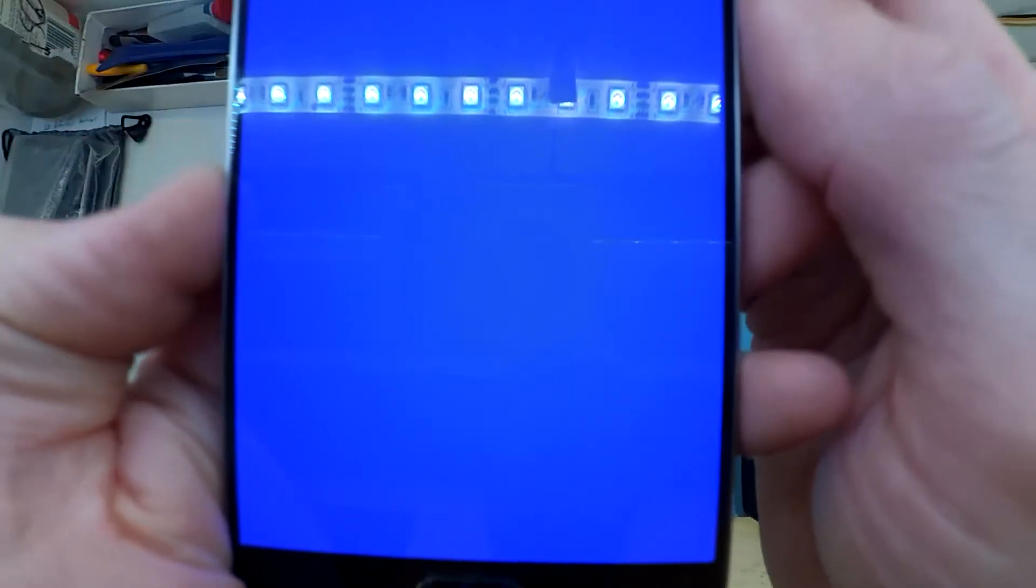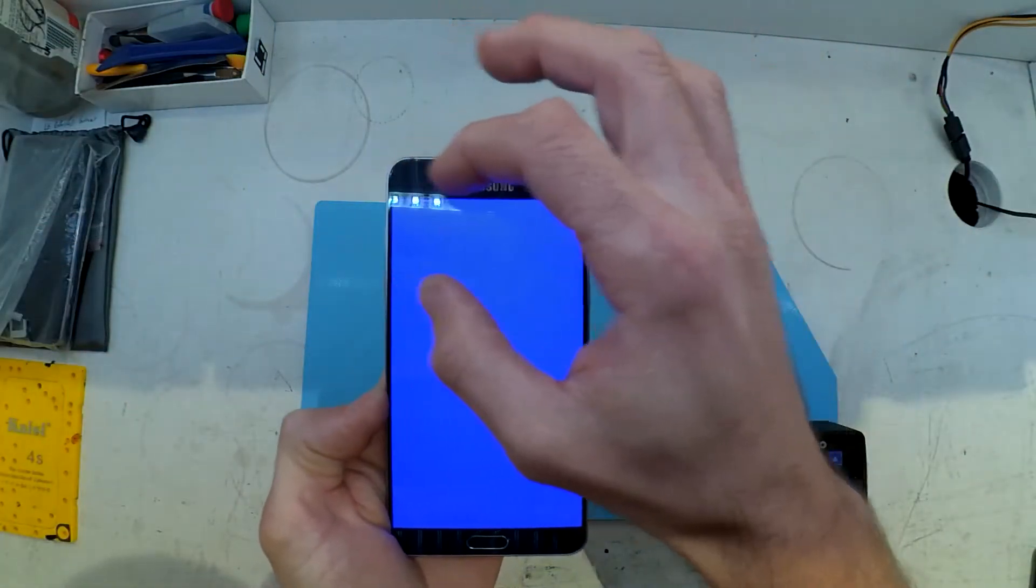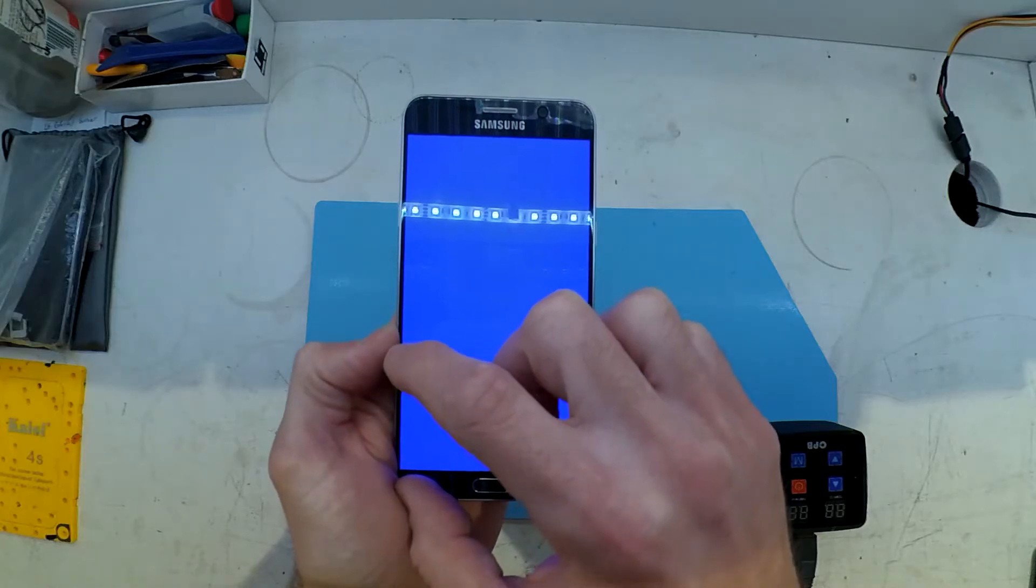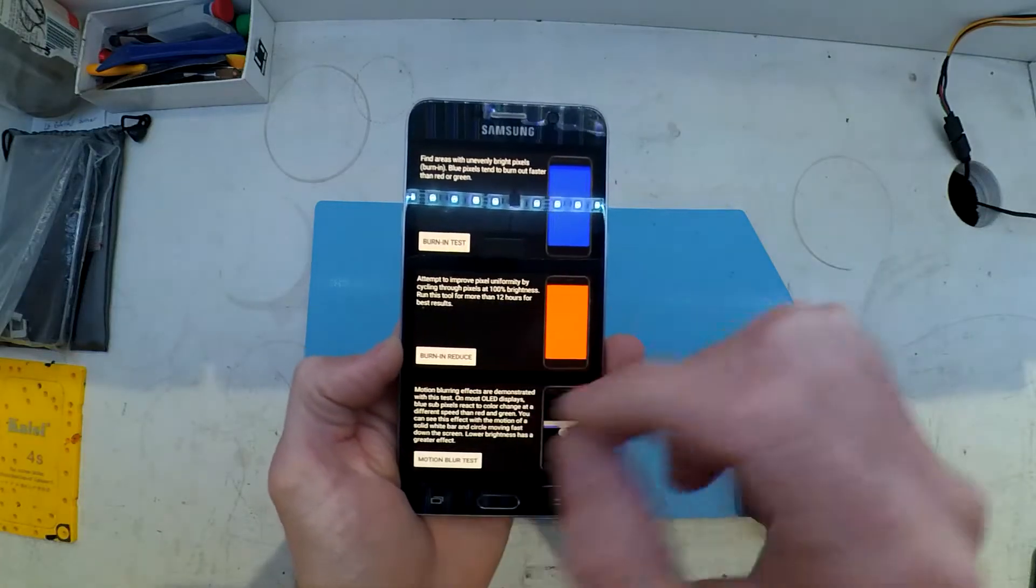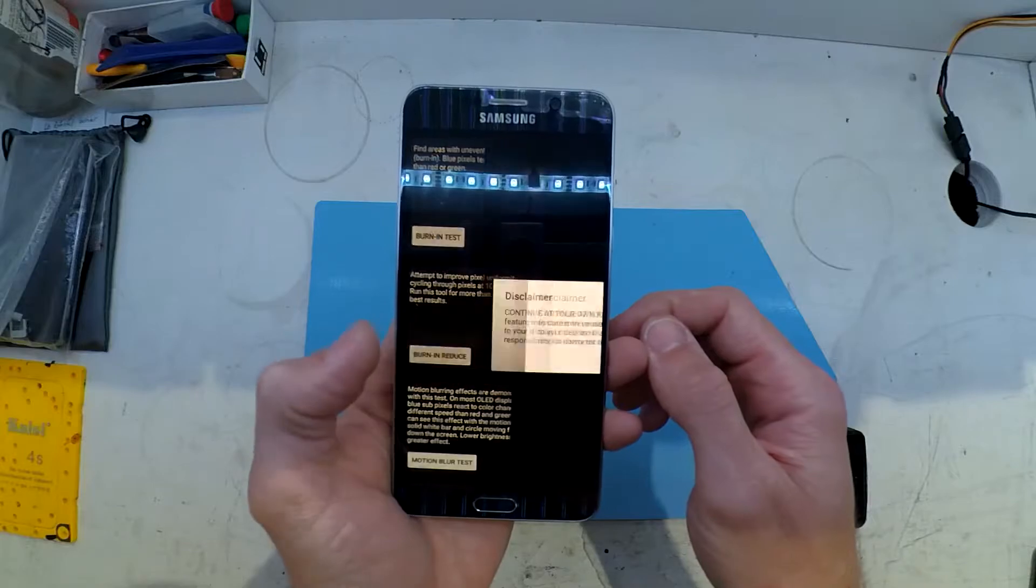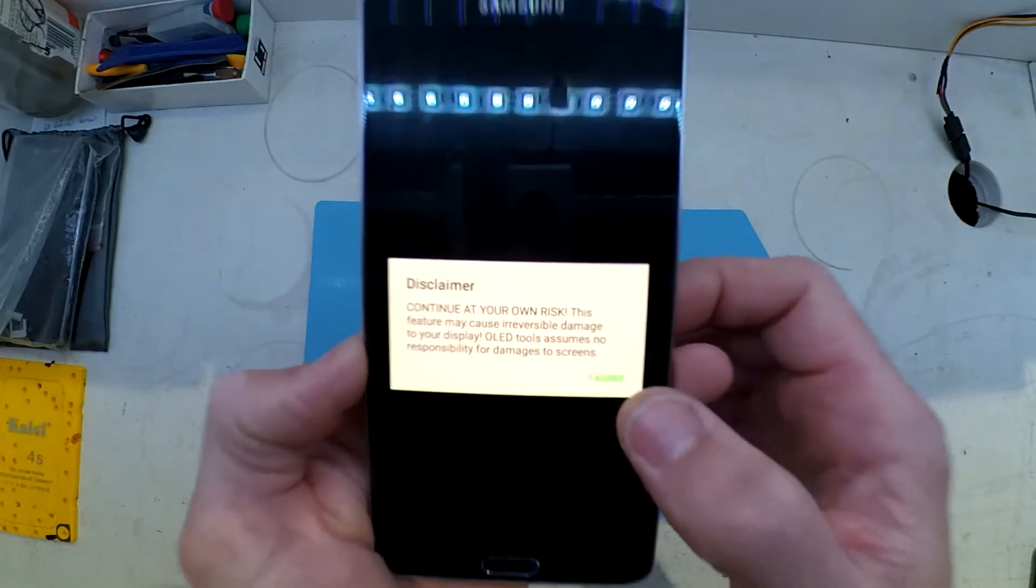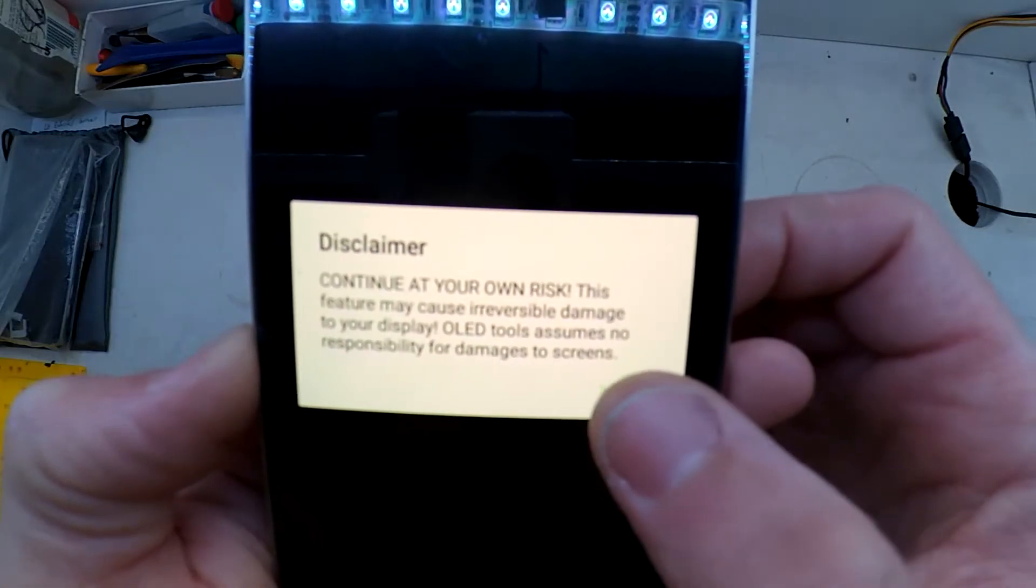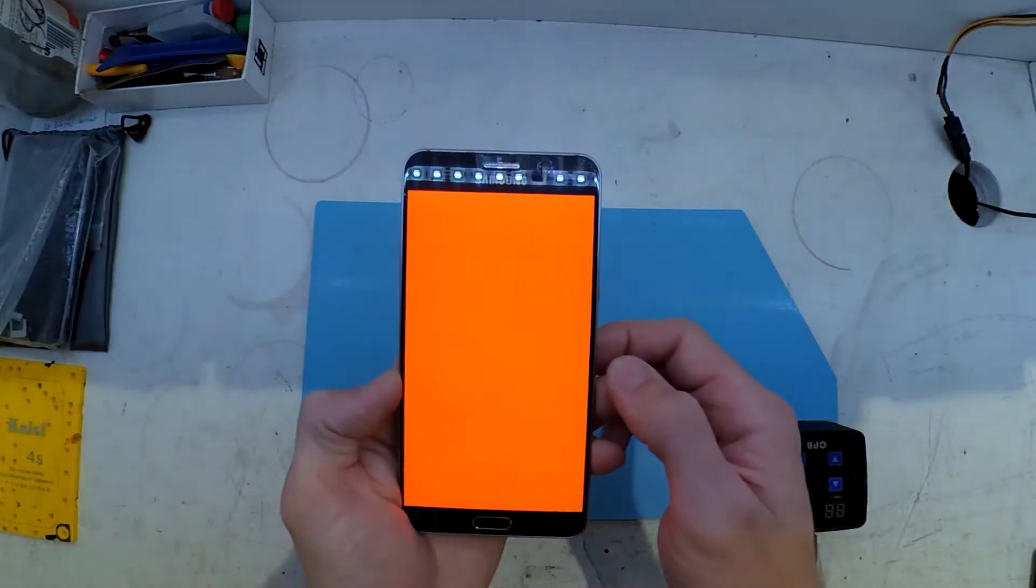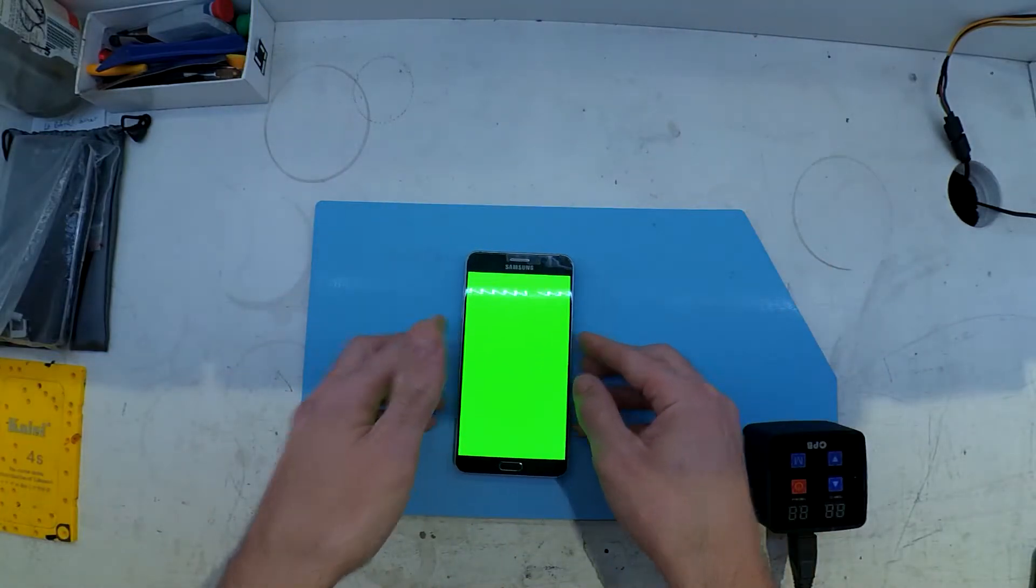Now OLED burn-in is probably one of my least desired things on a display. I prefer LCD personally at the moment. I would like the deeper blacks that OLED can provide, but at the risk of burn-in or if the screen is already affected by burn-in, it's definitely not pleasant.